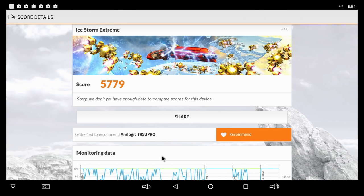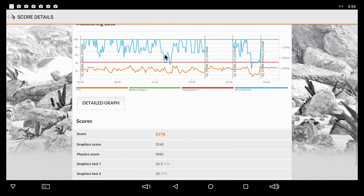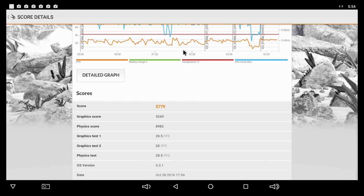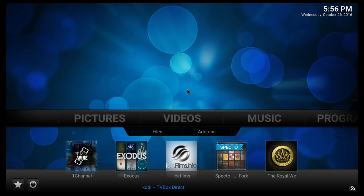For the last benchmark test, on the Ice Storm Extreme we get a score of about 5,700, and down here you can see some more details about the score.